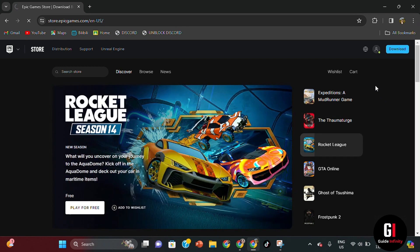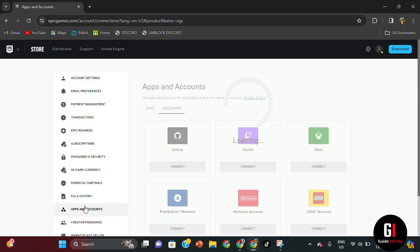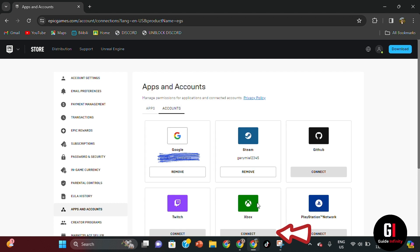This is going to take you to the account settings page. Once you're here, you want to click on apps and accounts and here will show all the different types of apps that you can actually connect to Epic Games. So we want to select the Xbox account, so just click connect.